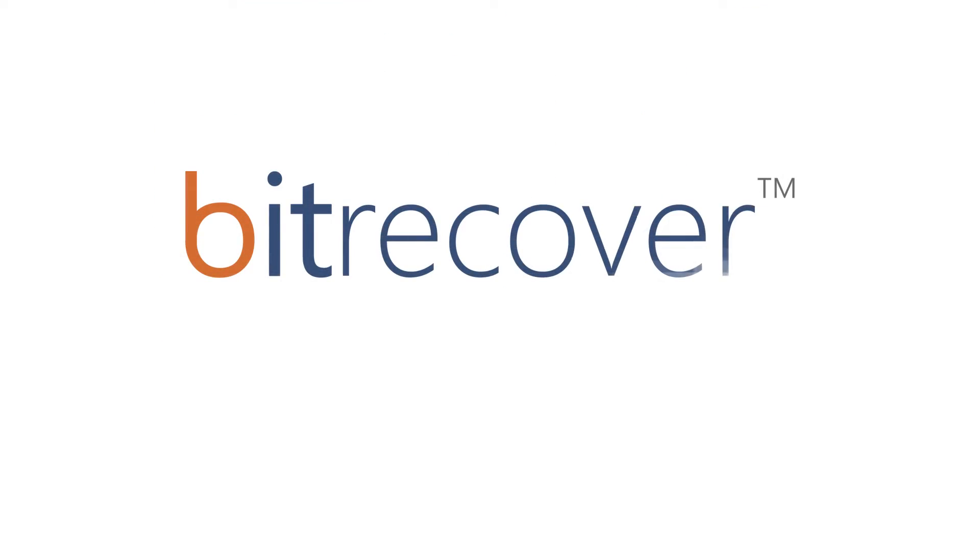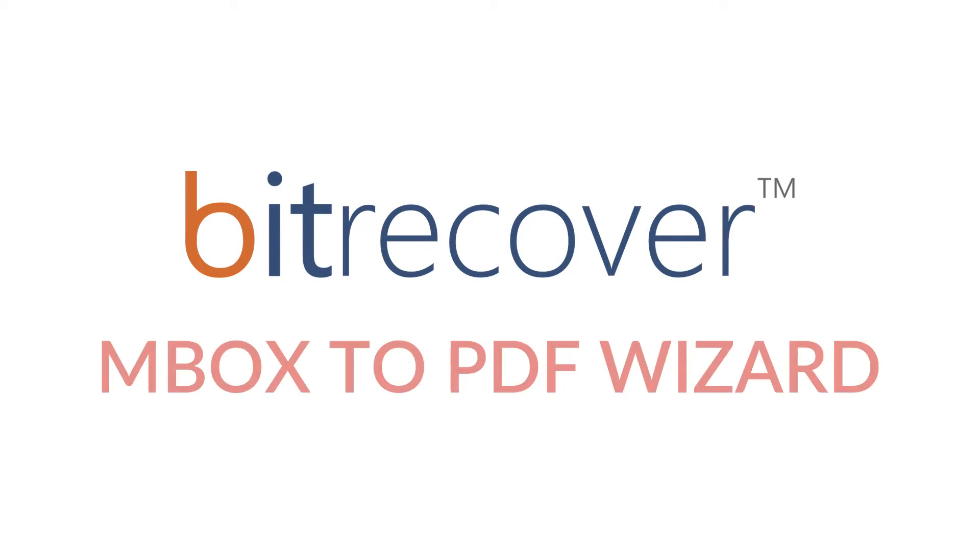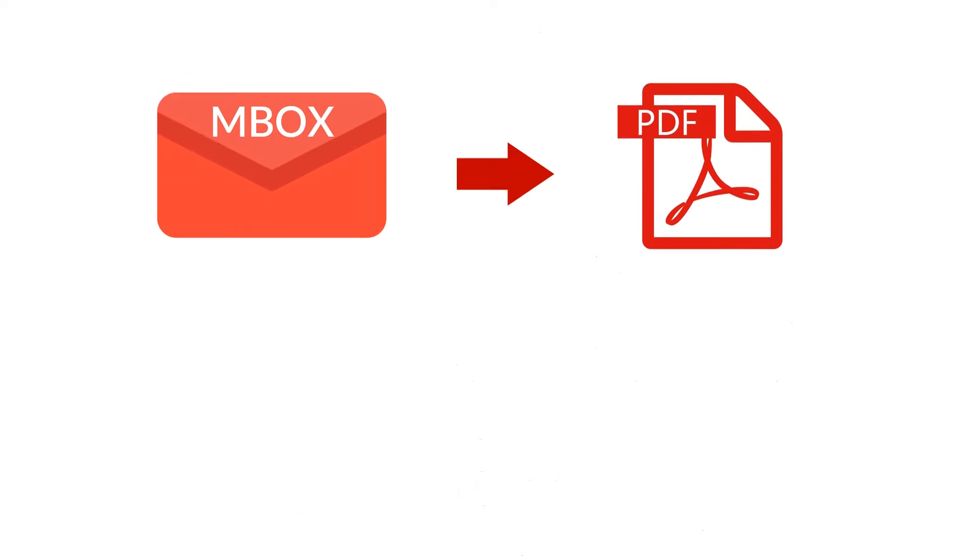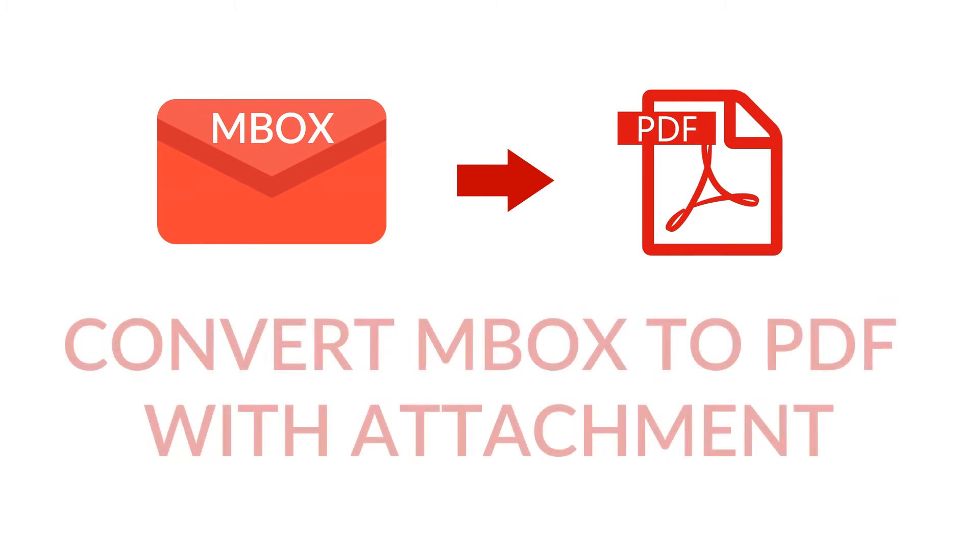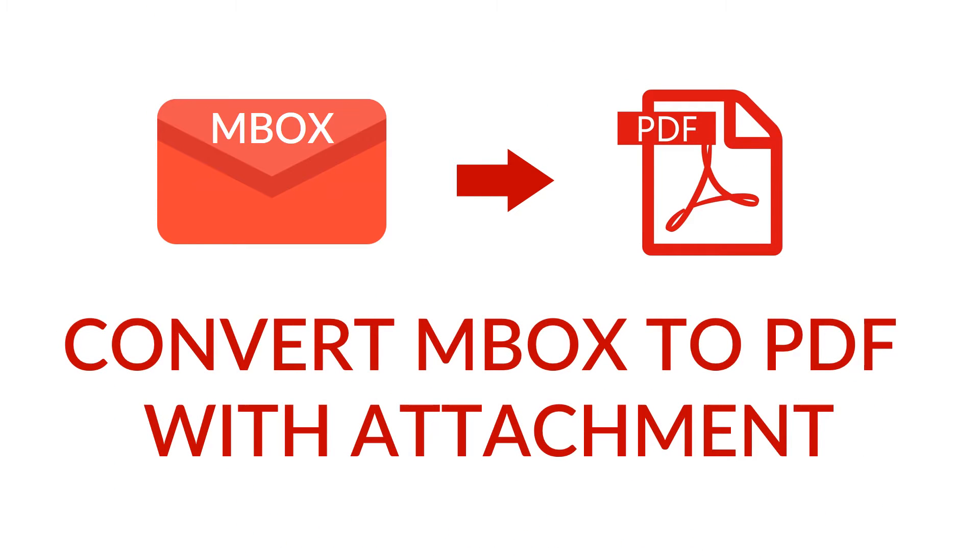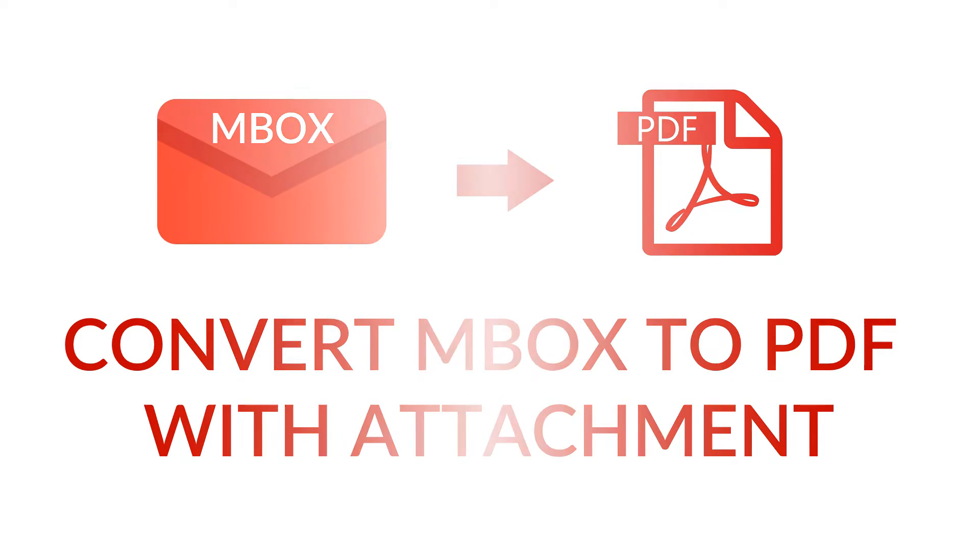Here is our solution: BitRecover MBOX to PDF Wizard. Now convert email message data along with its attachments using BitRecover MBOX to PDF Wizard. Let's check the working.